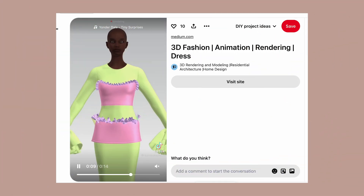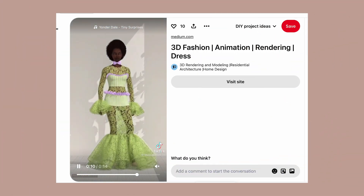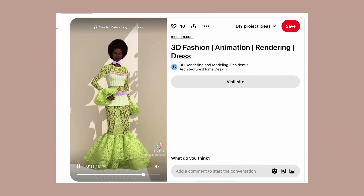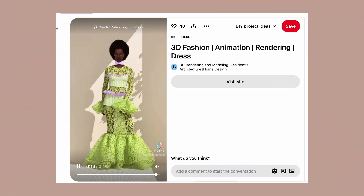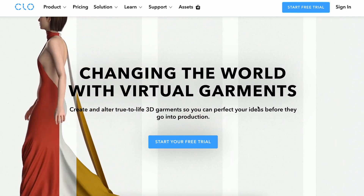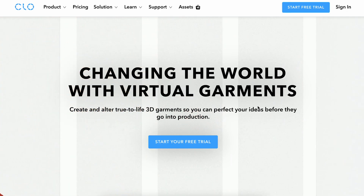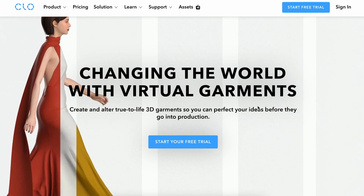Have you ever wondered how fashion designers create 3D fashion? In this video I'm going to be diving into the world of Clo 3D. I am a total beginner, I have never used this platform before, and we're going to be going on this journey together. Hi, if this is the first time seeing me, my name is Priscilla, I'm an Indian women's wear designer based in the UK.